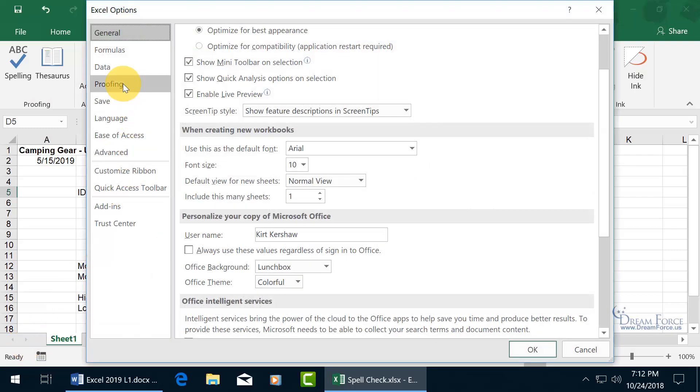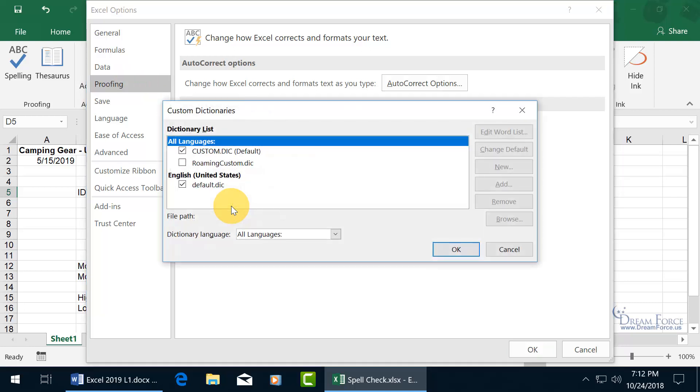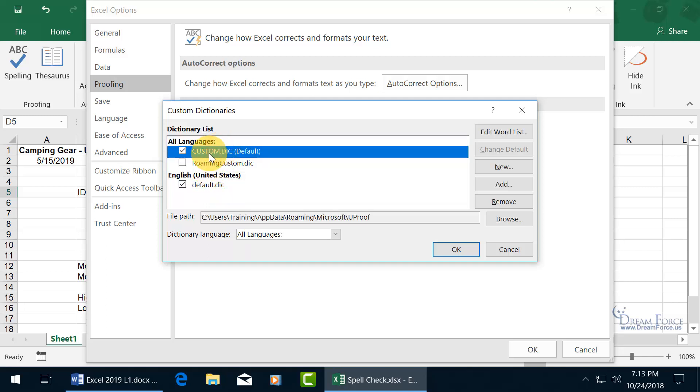Come up here and select Proofing, the Category, and then come down and click on Custom Dictionaries. You have the default dictionary. That includes spelling of the more popular words, except for those, like Dreamforce, whether it's all one word or, in this case, two separate words. When you add it to the dictionary, you add it to its custom dictionary, not the default dictionary.